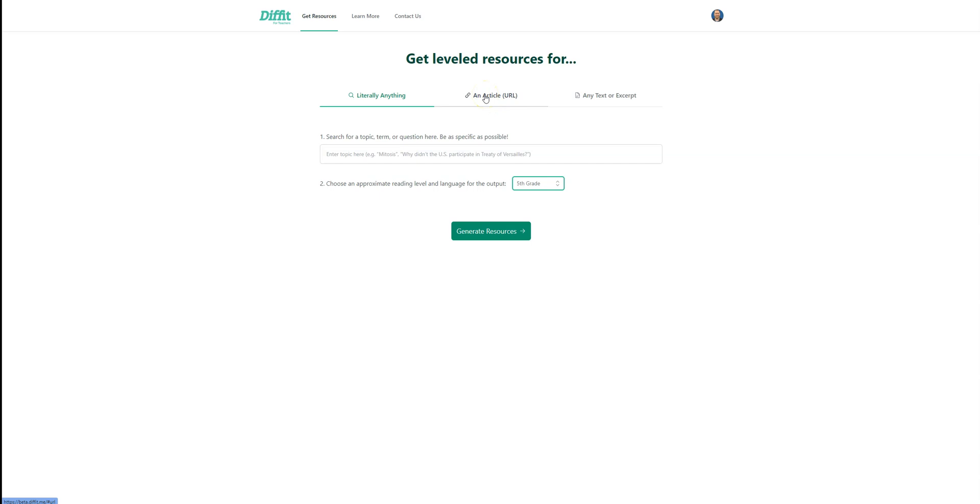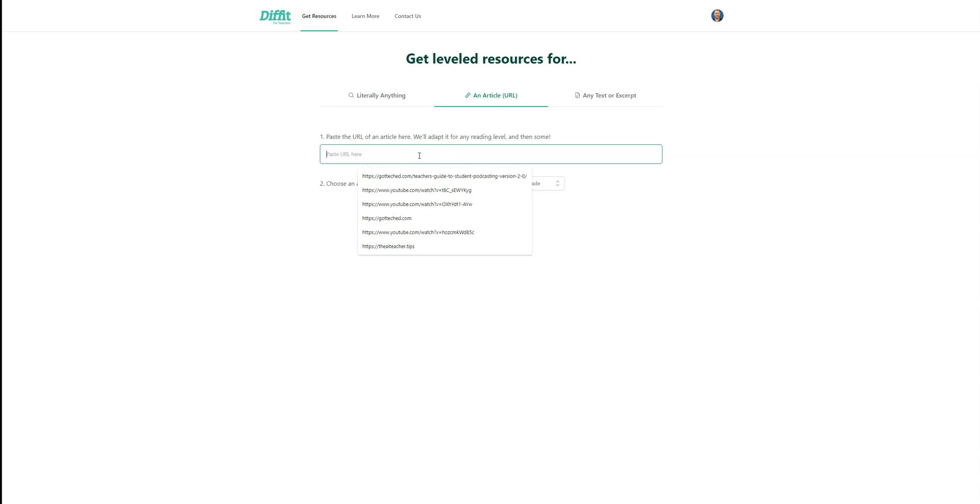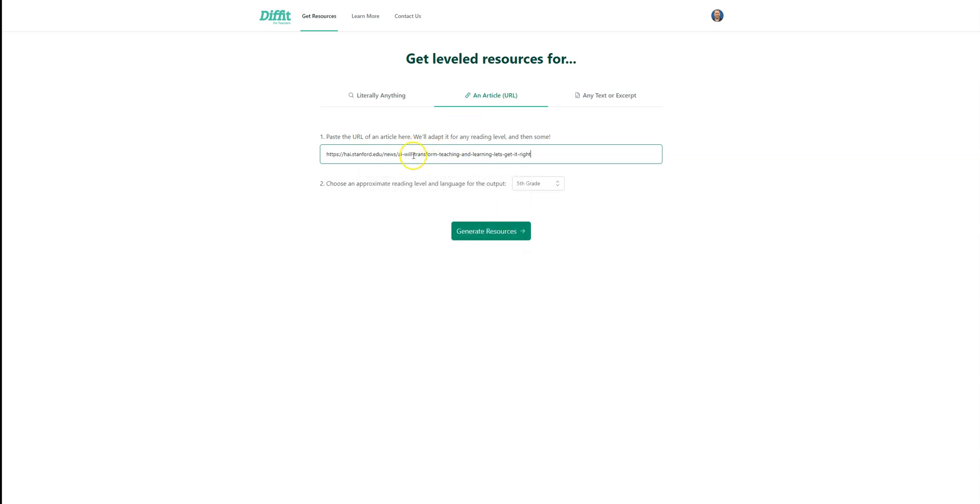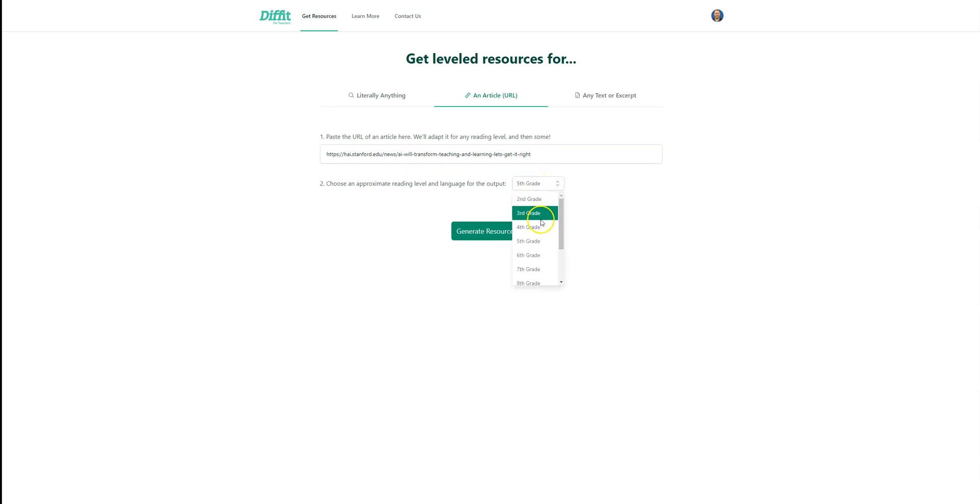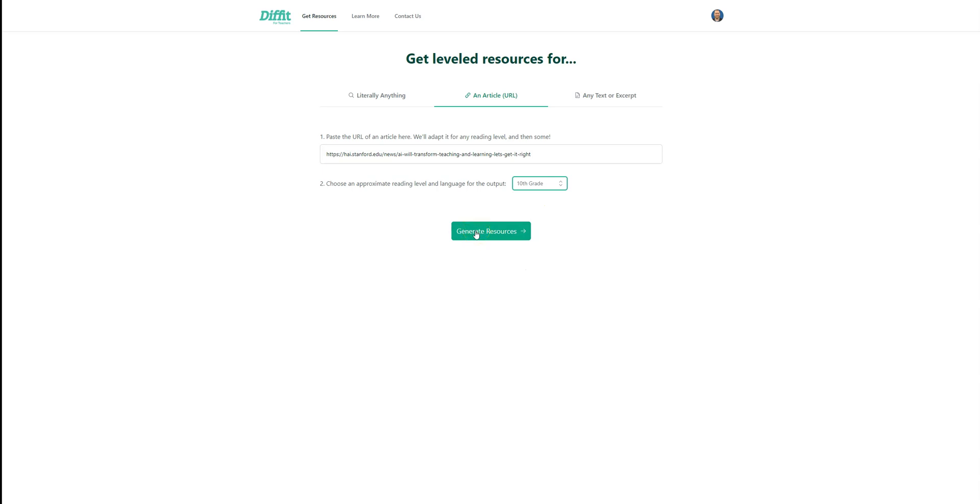For this demo, I'm going to show you the URL. We're going to hit Control-Paste there. What this is doing is this is an article from Stanford EDU on AI and how it's going to transform teaching. I want this at a 10th grade reading level. From there, we're going to hit the Generated Resource button.